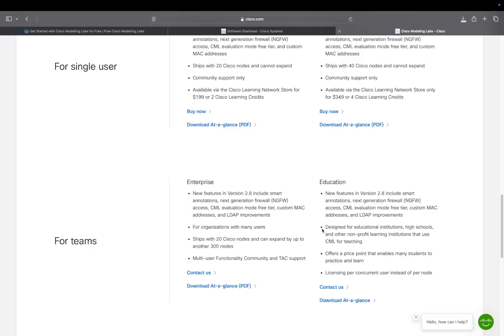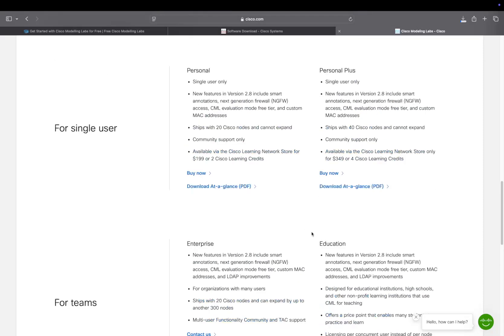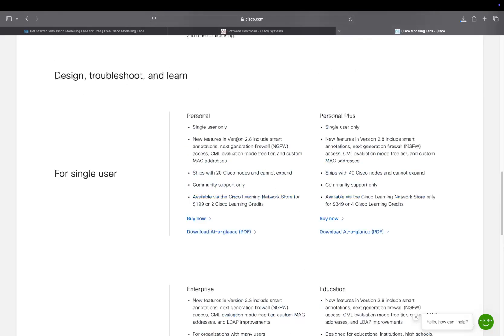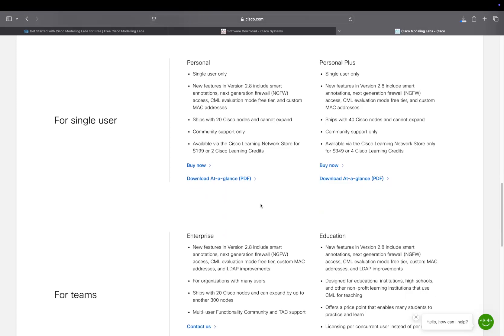The personal one will only allow a single user to log in, so there's only one person at a time that can use this. If you buy the enterprise version and put it onto a big server, you can have many people accessing the same platform at the same time.